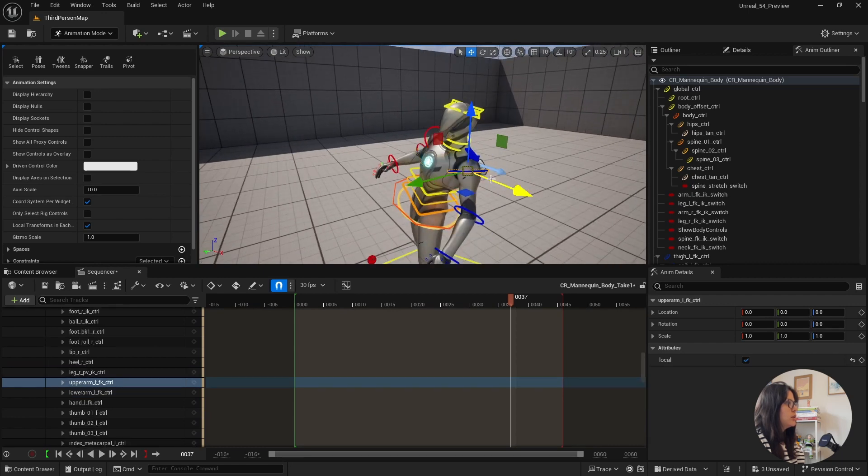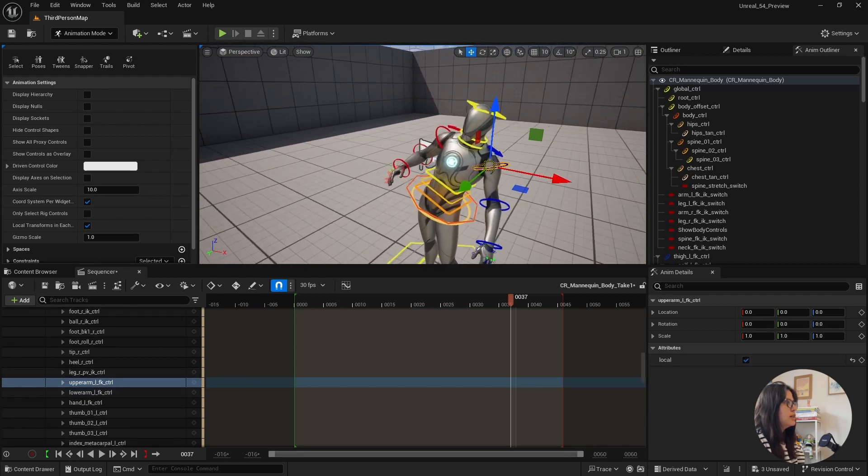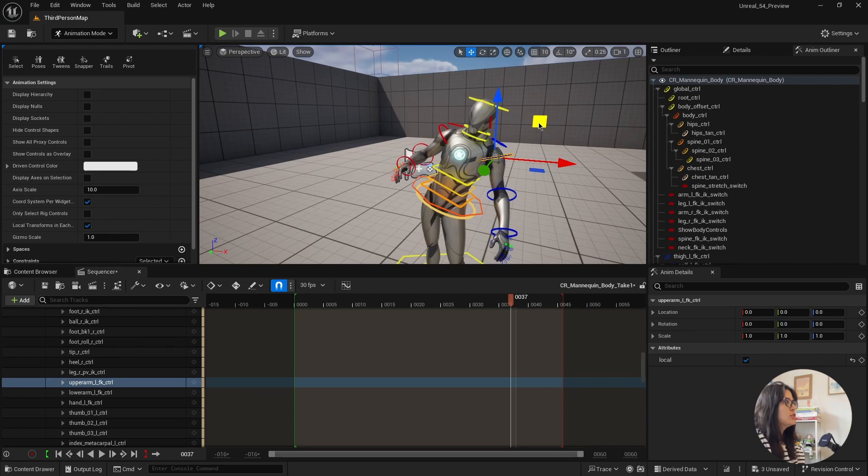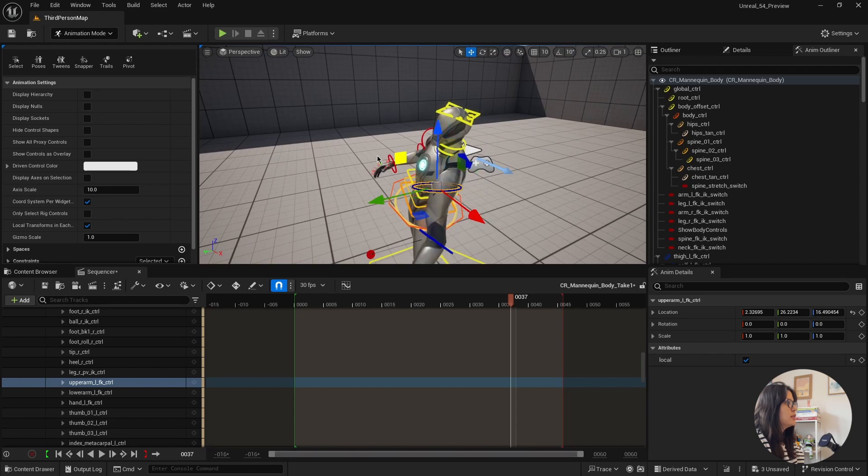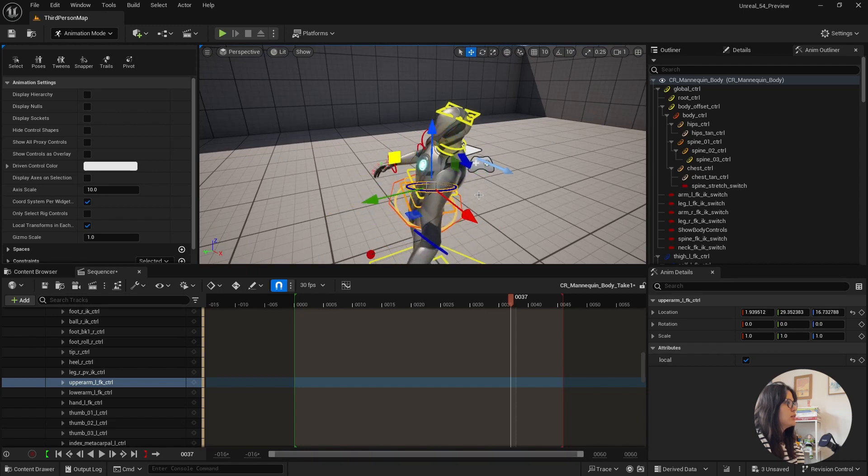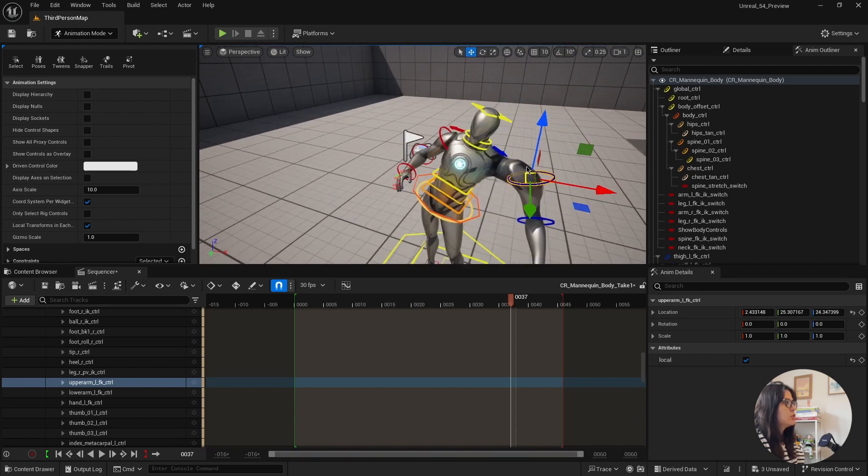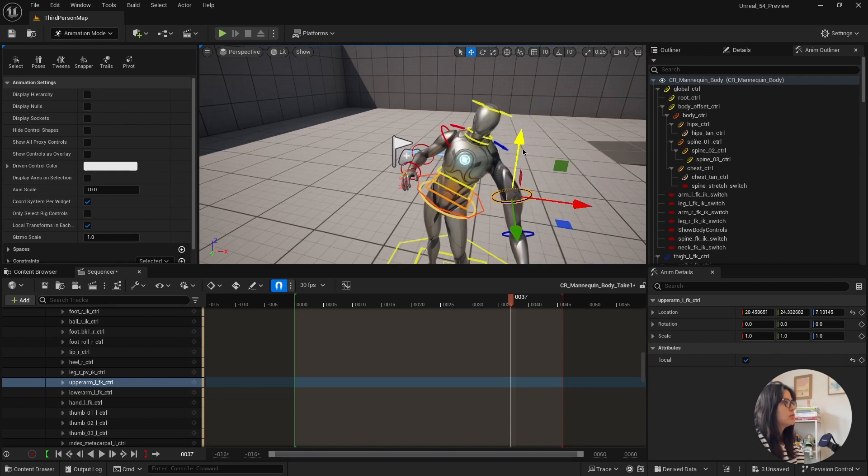So first thing is that now you can even in the translation, you can just select this and they will move the two axis that you were selecting, which is pretty cool. You cannot select the middle and just move everything around. Or you can still use just the arrows.